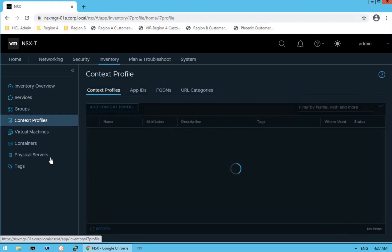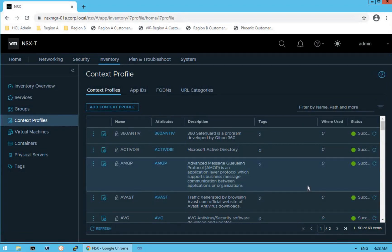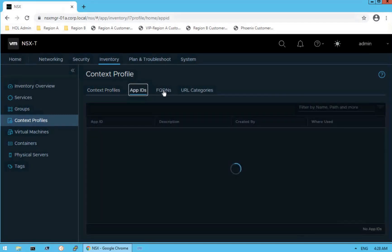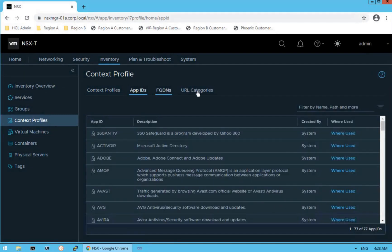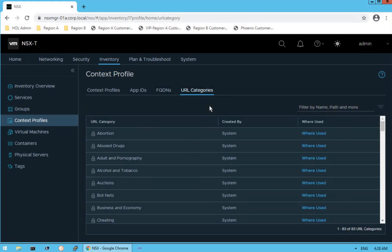Next is context profiles. Click on context profiles and you can see that there are 63 context profiles provided by VMware. We use context profiles because they give us the capability of L7 firewall functionality. They also include app IDs, FQDN-based filtering, and URL categories. We will discuss context profiles in detail when we cover security-specific services.